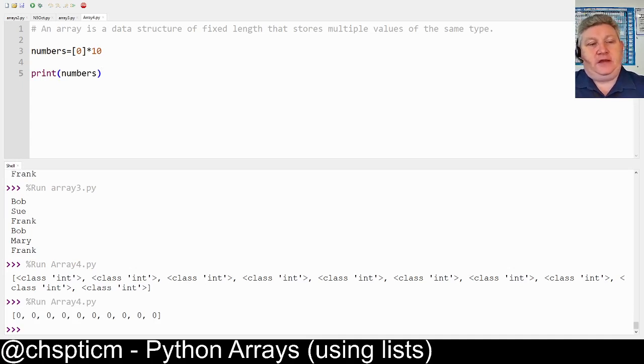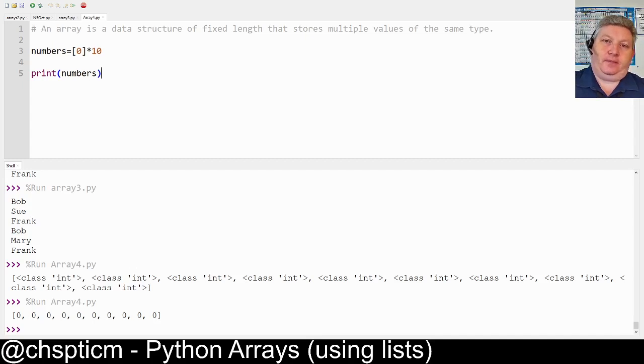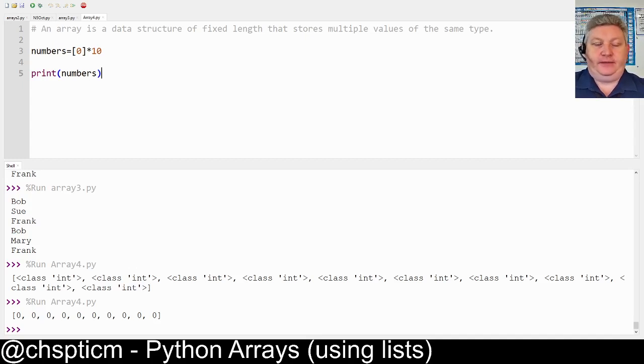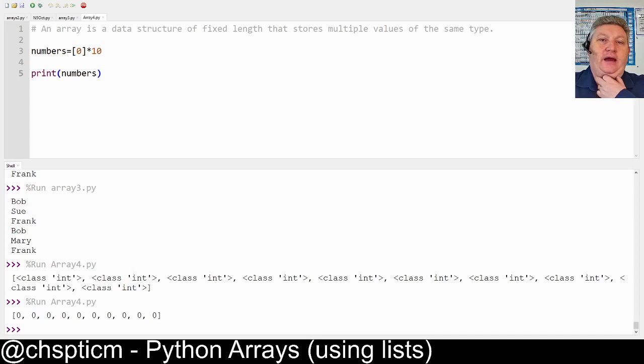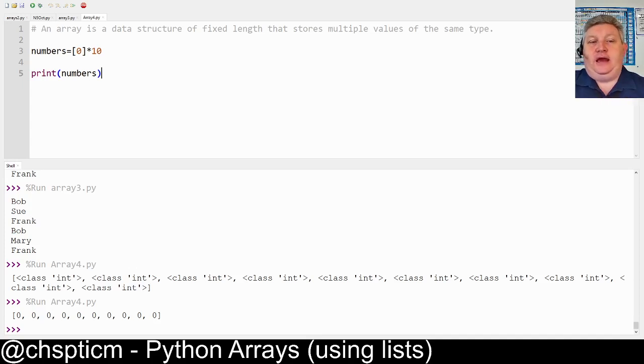However, this is one way of doing it that at National 5 works absolutely fine, but later on when we're doing the Higher and we're starting to make use of something called a record, it causes a few problems.